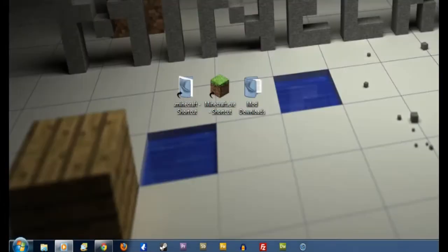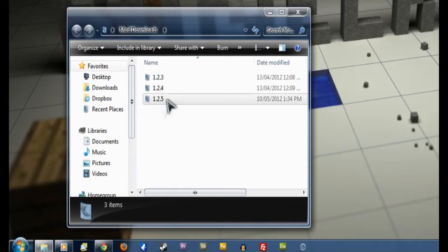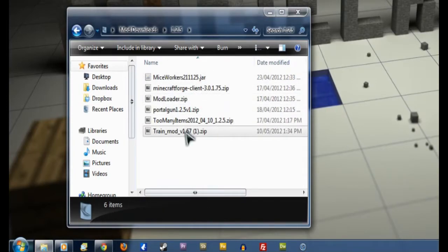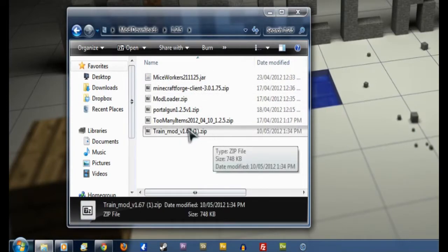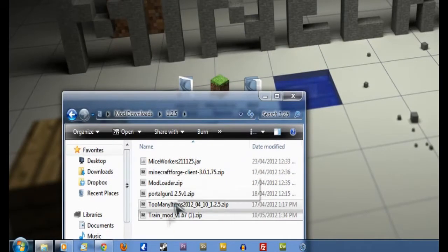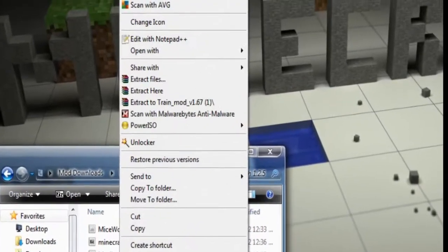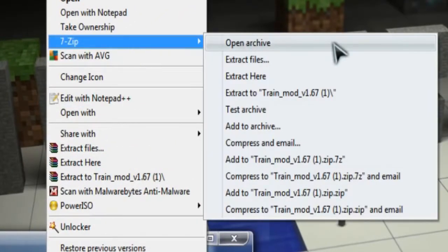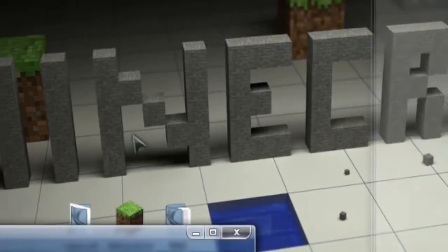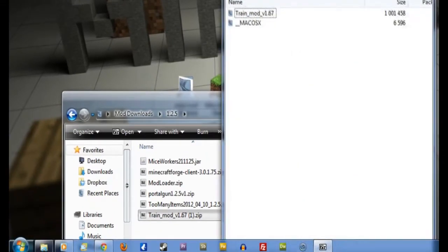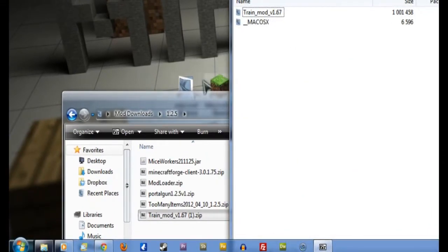So now we'll minimize this tab for the moment and go into the Mod Downloads folder. Click on 1.2.5 and find Trains Mod. There it is. Now what we want to do is right click on it, select 7-zip and then Open Archive. There we go. We'll drag that one over to the right there.